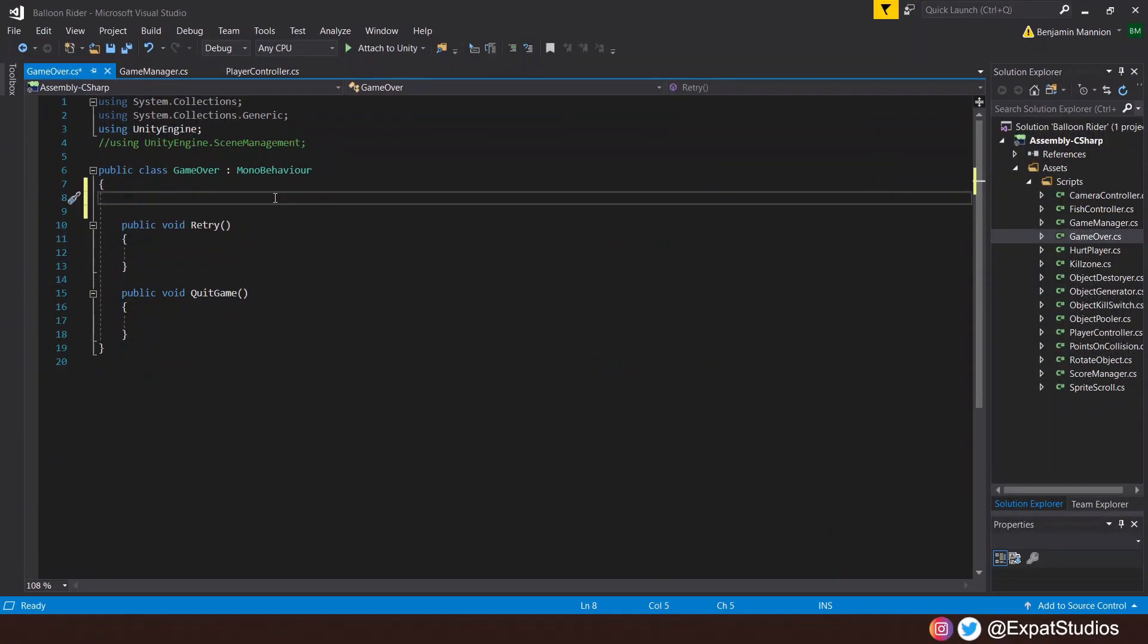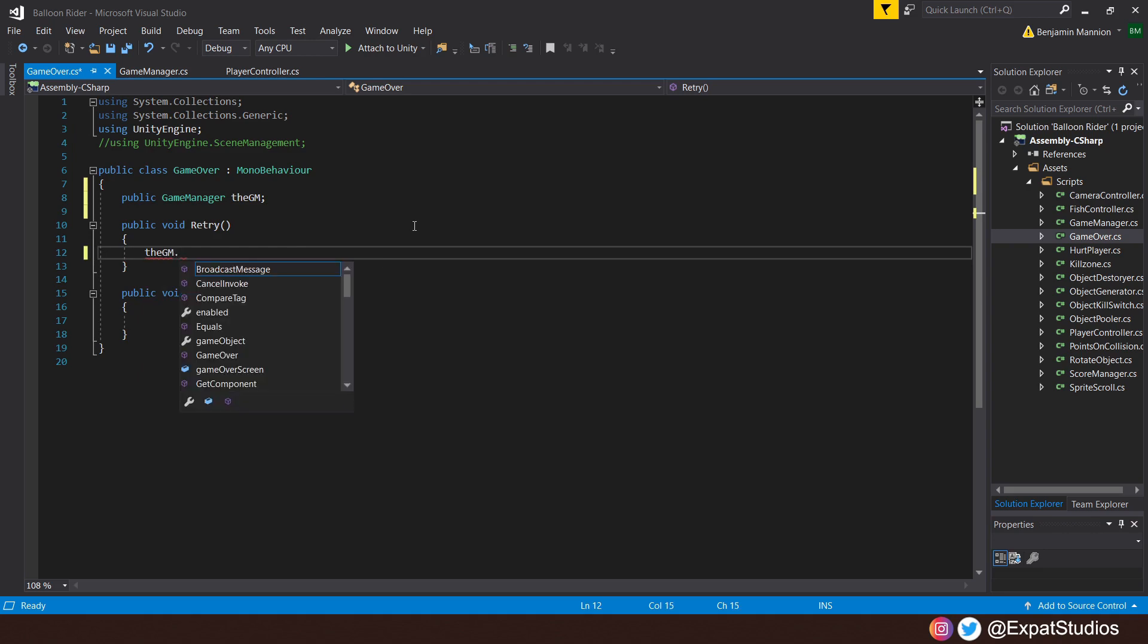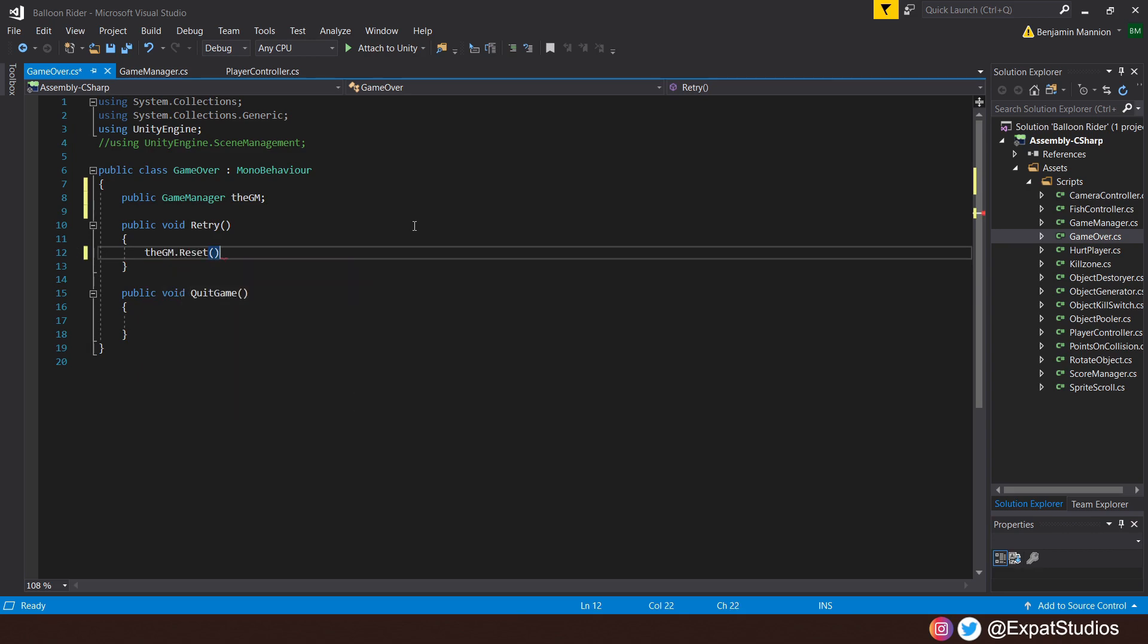This Game Over script is really simple. We only need one variable for now, the public GameManager, the GM. When we select retry, we want to call upon that reset method from the Game Manager. So simply put the GM.reset, just like so. Simple.